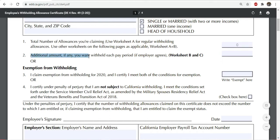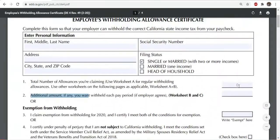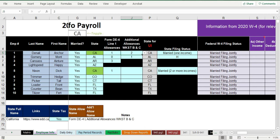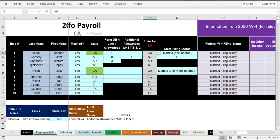The number of allowances goes right here, and there's an additional allowances field for people who go through the extra DE-4 worksheets. Line one allowances go in the first field and additional allowances from line two go in the second. A lot of people will have zero on additional allowances. Since employees are already in California, you don't need to change the unemployment insurance or state tax state fields — they'll typically be the same state.